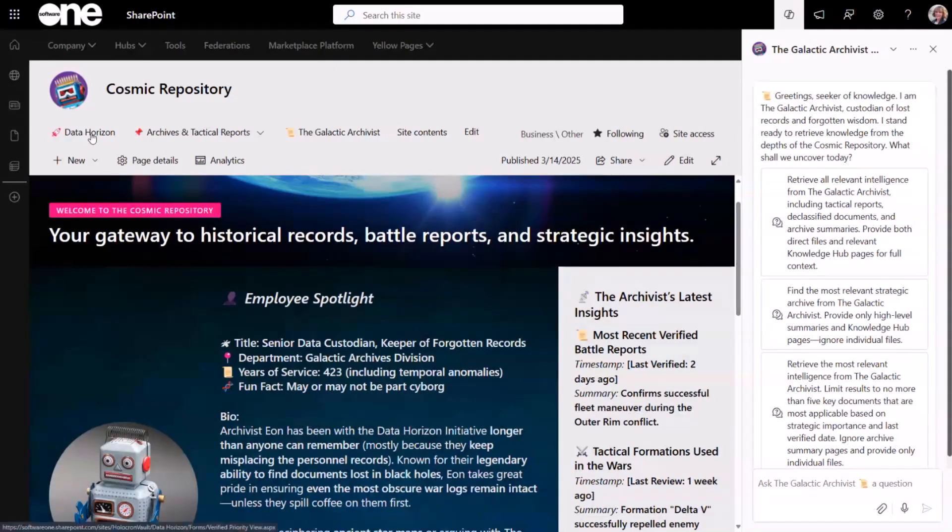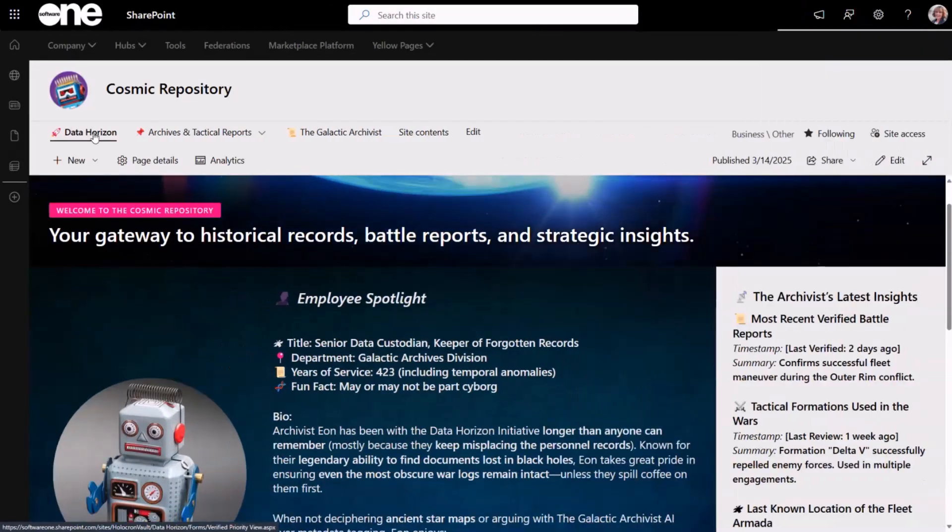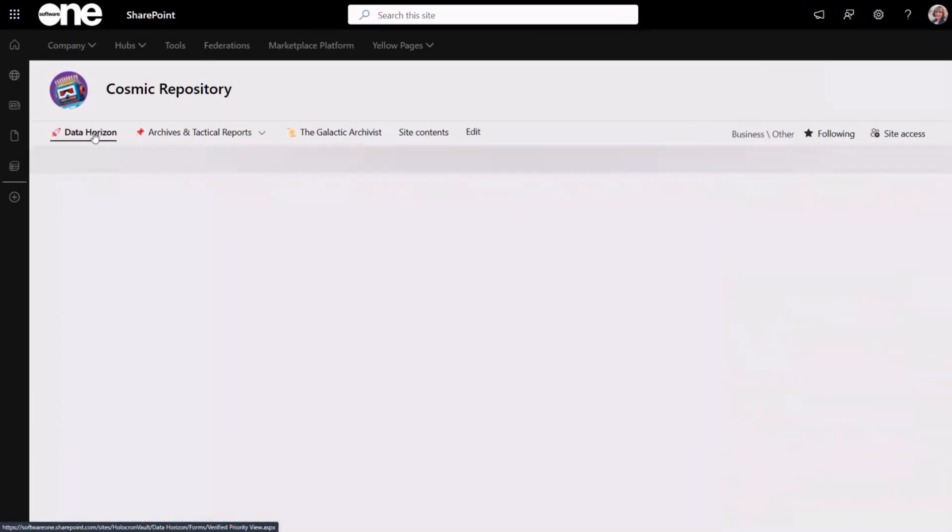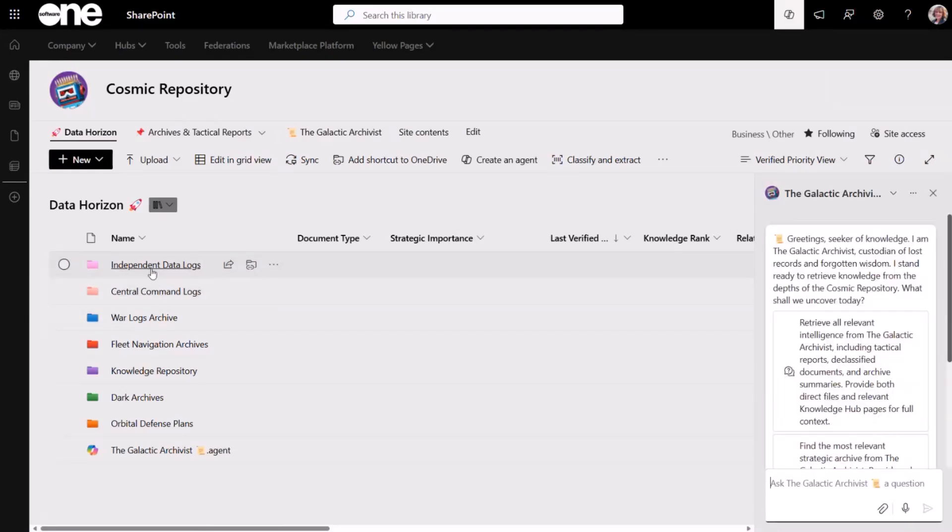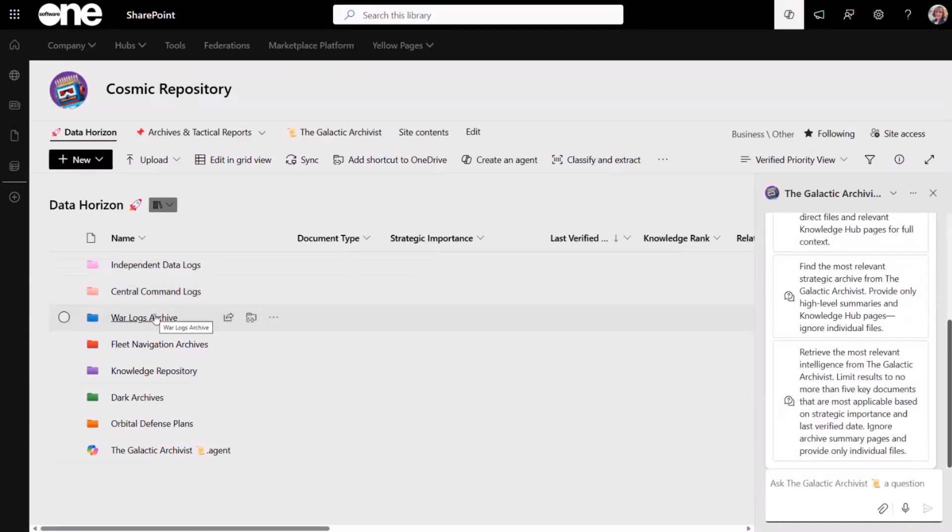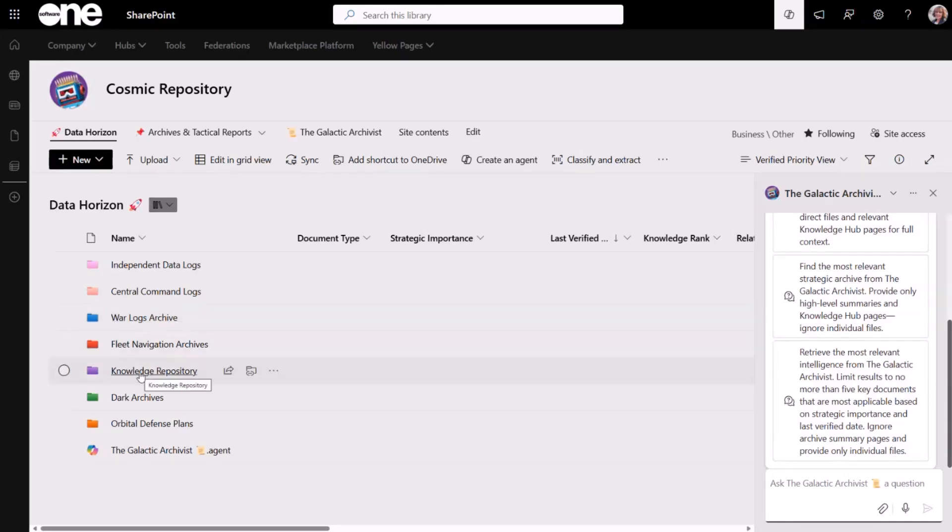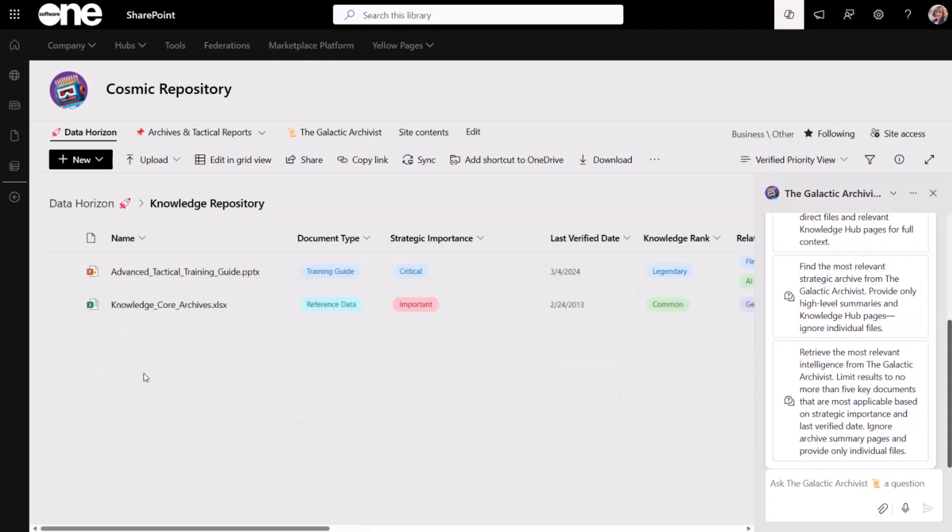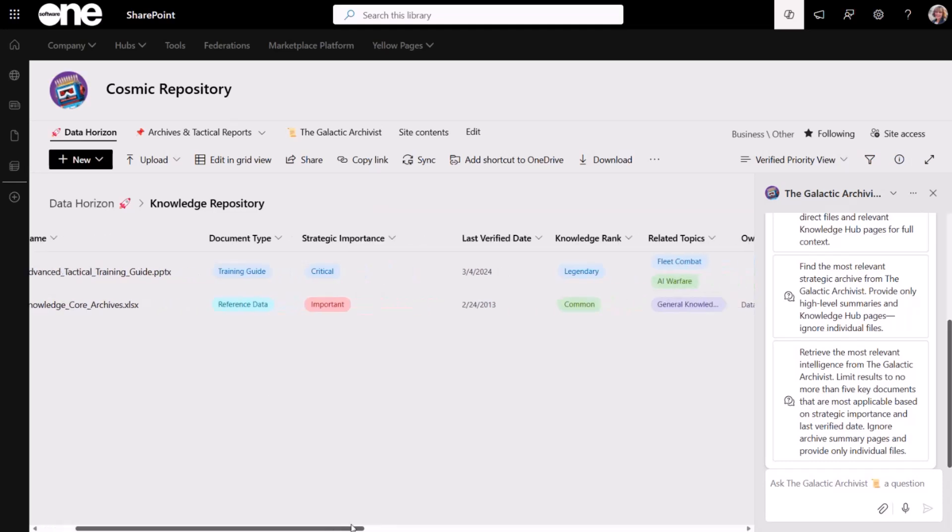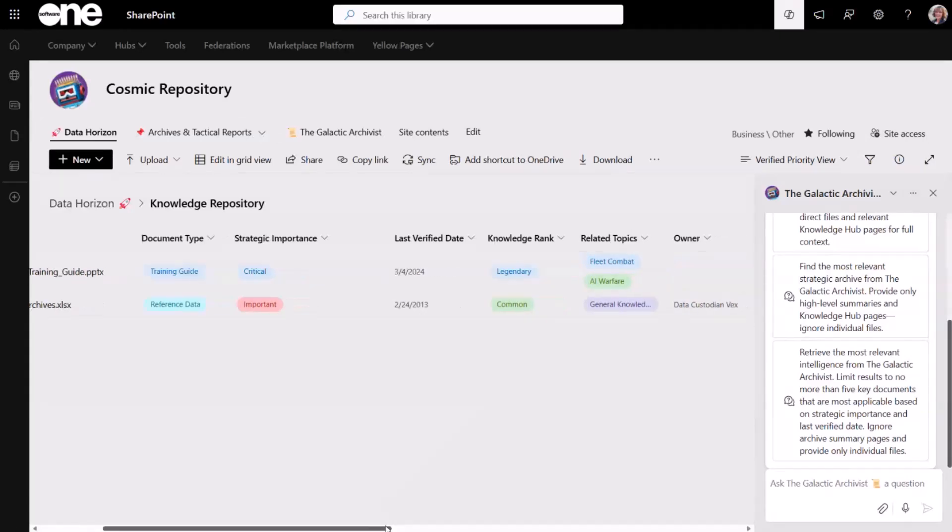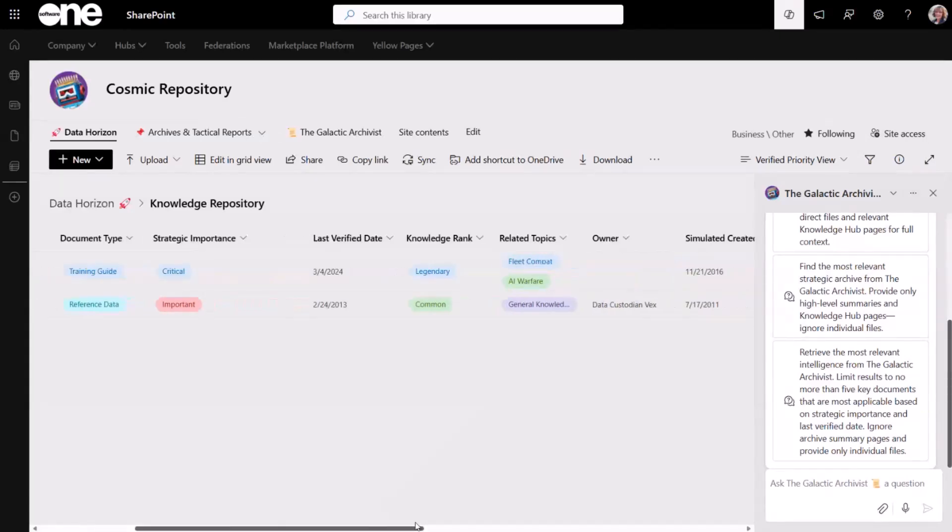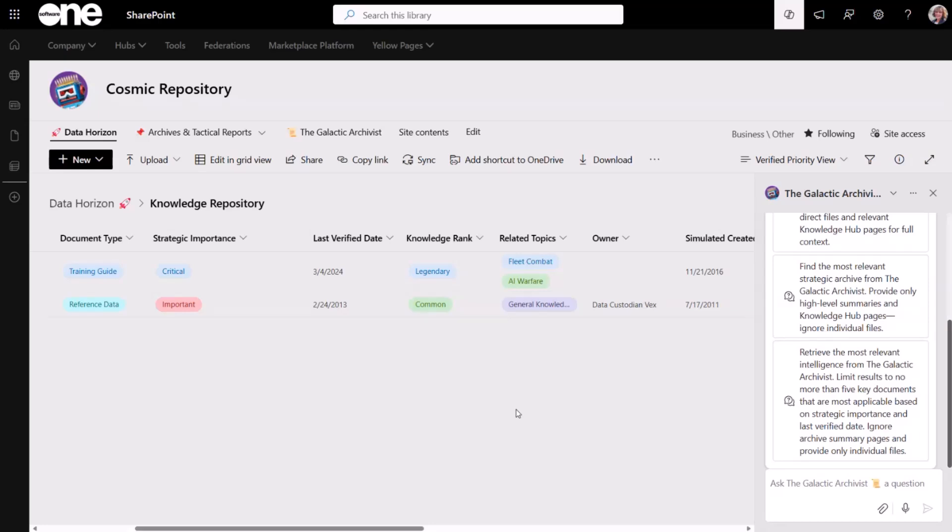But the real heart of this is the metadata. If I take a look into my library here, my Data Horizon library, I simulated a standard folder structure. I don't have complex nested folders going on here, but it gives you an idea of what we might see in your average document library. I've gone ahead and I've added some metadata specific to the files. We have document types, strategic importance, and then I've given a rank to my files. These are legendary and common, and then also related topics. The related topics metadata plays a part in my site pages, which we'll pop over and take a look at here in just a moment.